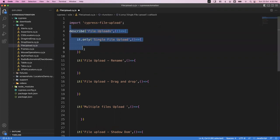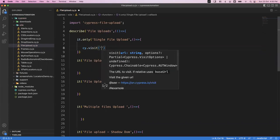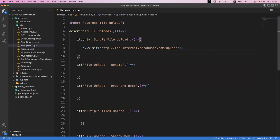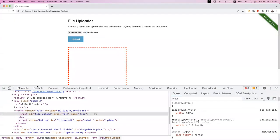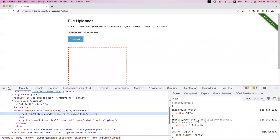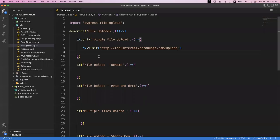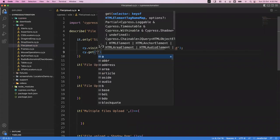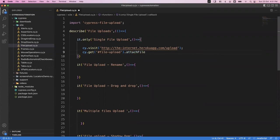Let's implement how to upload a single file. First, visit the page using cy.visit and your application URL. Then after visiting, inspect the element. There's an input with id, type, and name attributes available. Go to Selector Hub, get the CSS for that element, then come back to the VS Code editor. Use cy.get to get that element, and here we have a method called attachFile.